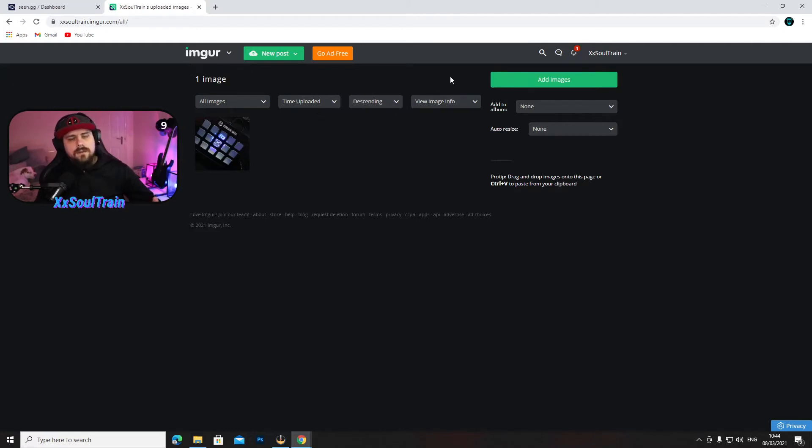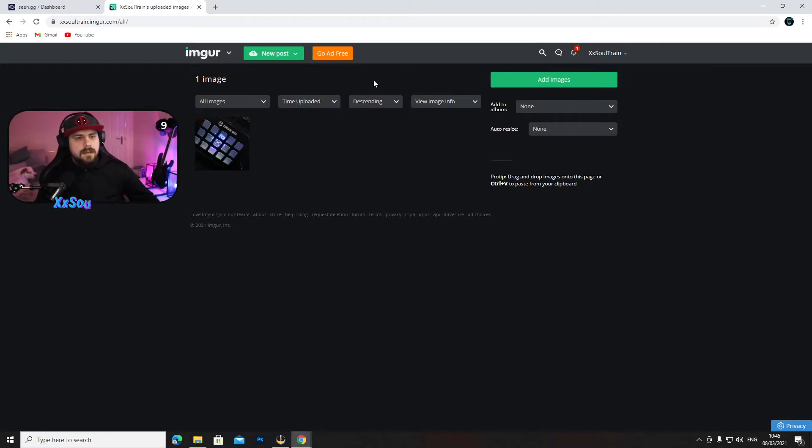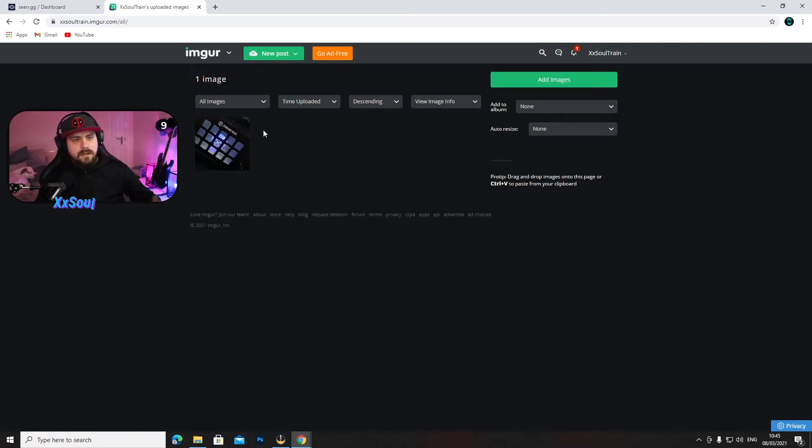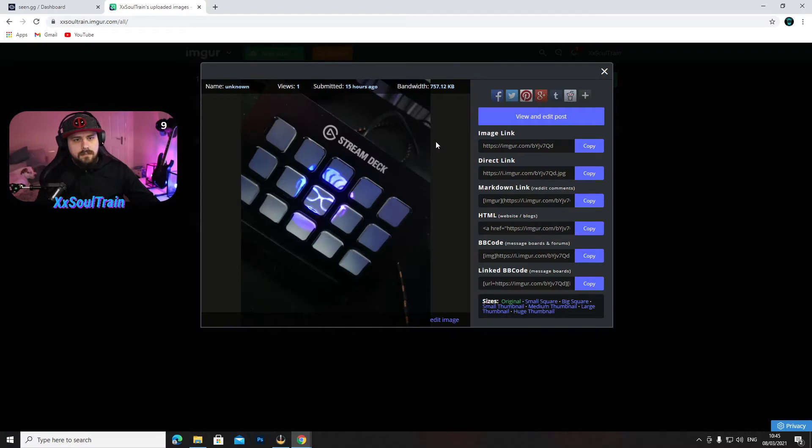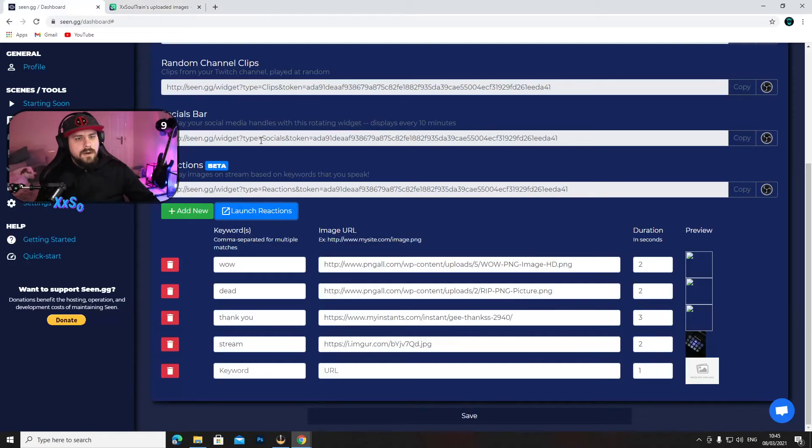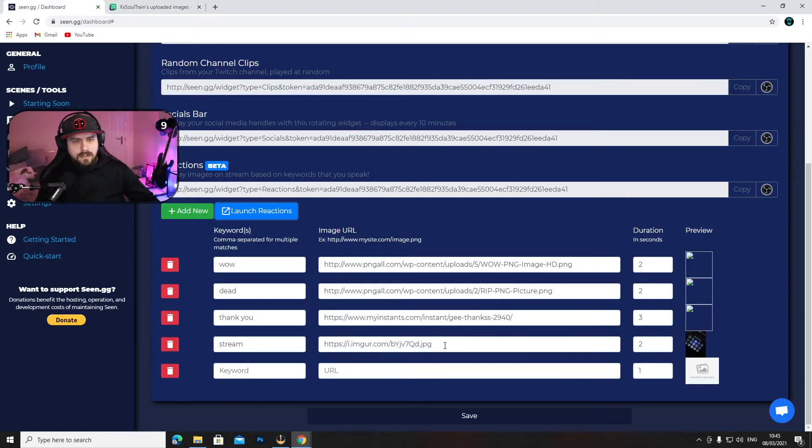Create an account again and just upload an image onto your profile. Now for the purpose of the video I just put an image I already had on my PC, which is a picture of my Stream Deck.